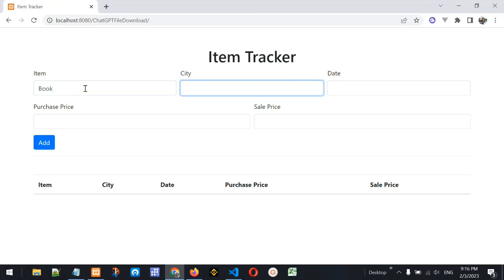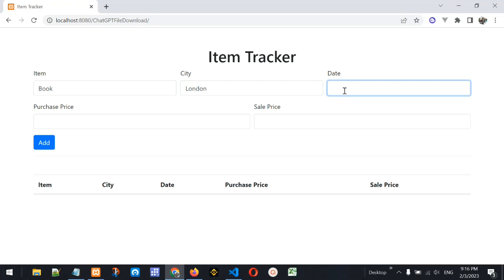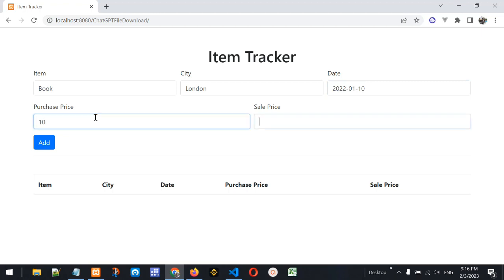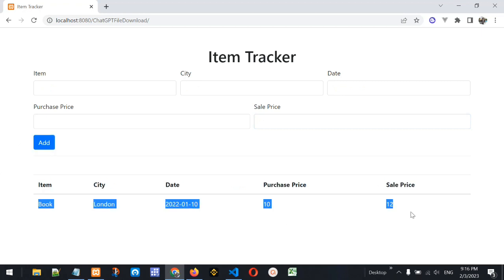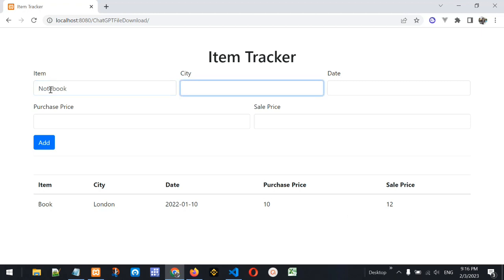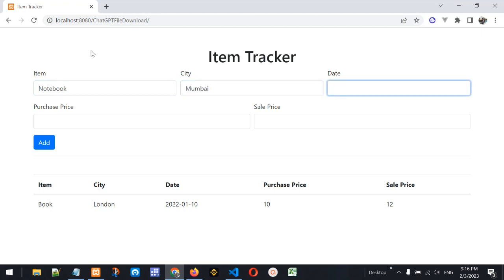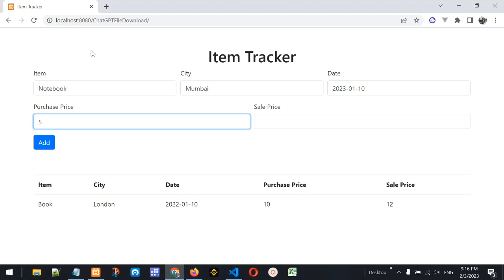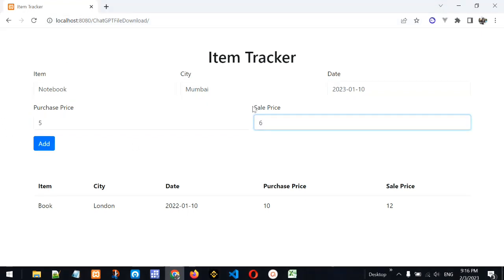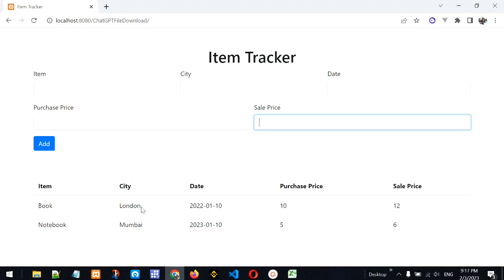Let's test adding items. I'll enter item name 'Book', city 'London', date '01-01', purchase price 10, sale price 12, and press the Add button — yes, the item is being added to the table. Let's add another item: 'Notebook', city 'Mumbai', date '2023-01-10', purchase price 5, sale price 6. This time let's hit Enter instead of pressing Add — and yes, it's also adding the record to the table.